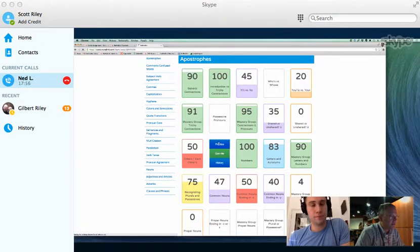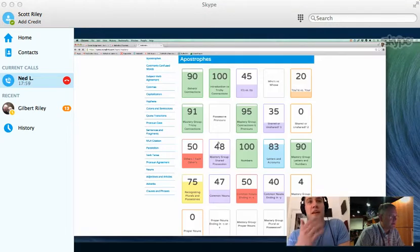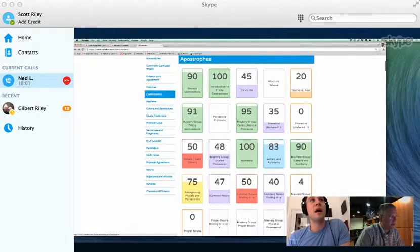But this isn't the assignment, this is a practice, right? Yep, so this is just where kids can access their own work at any time.